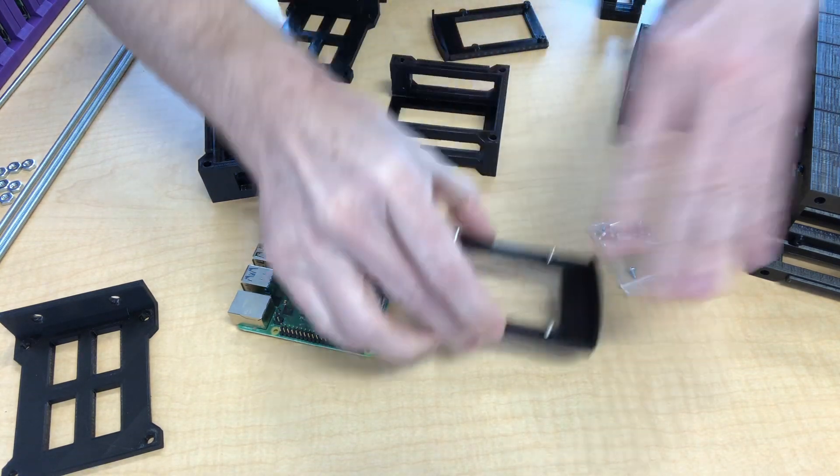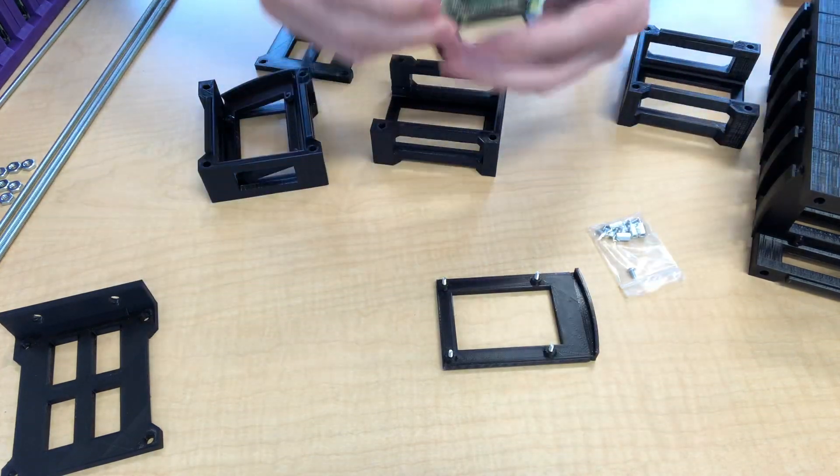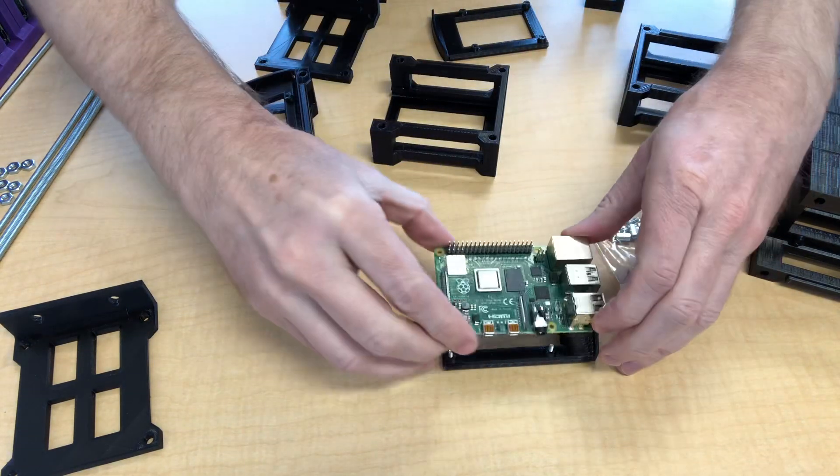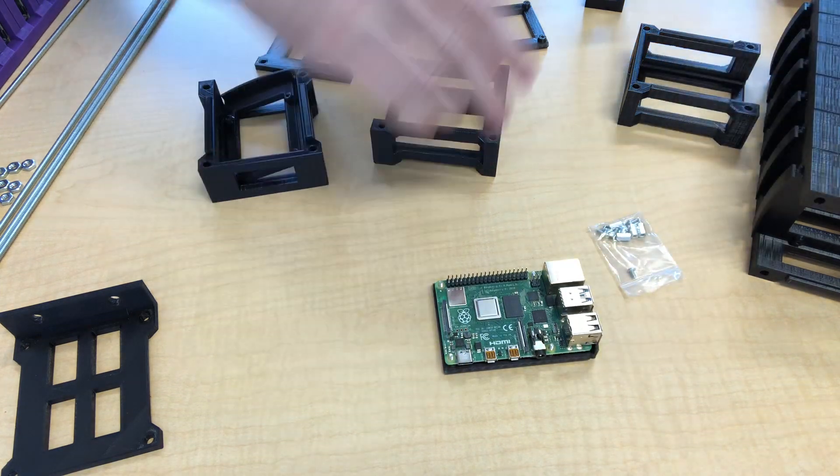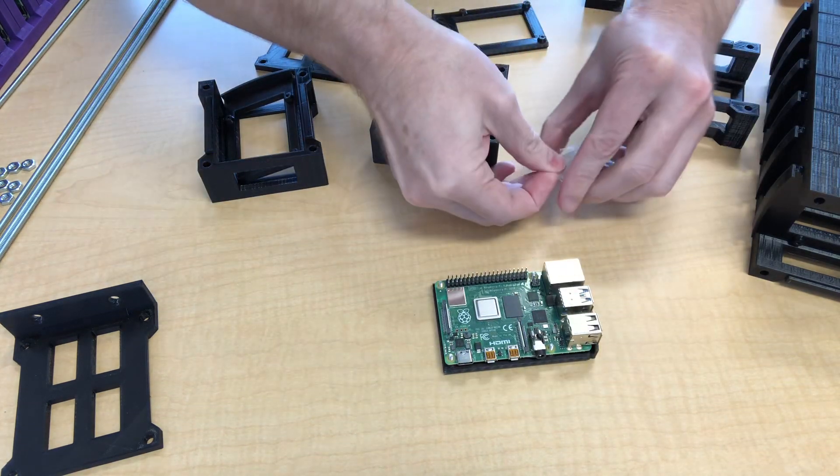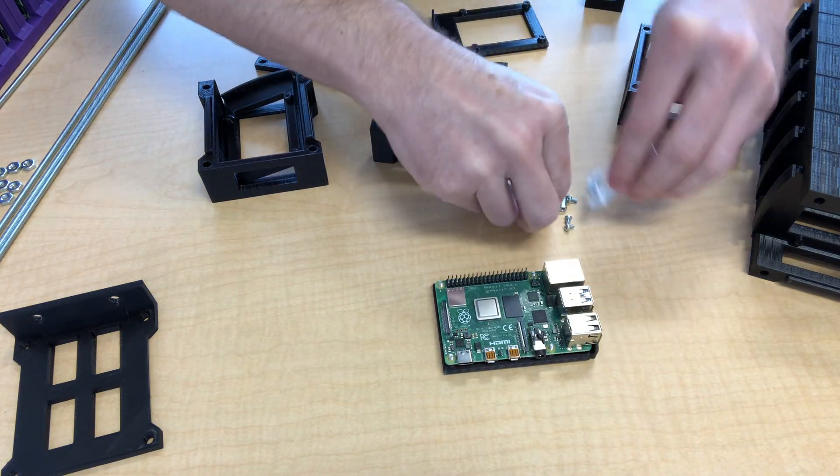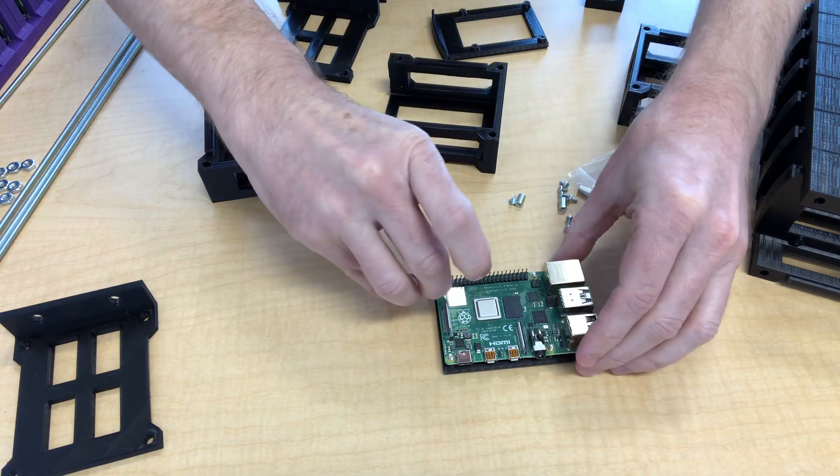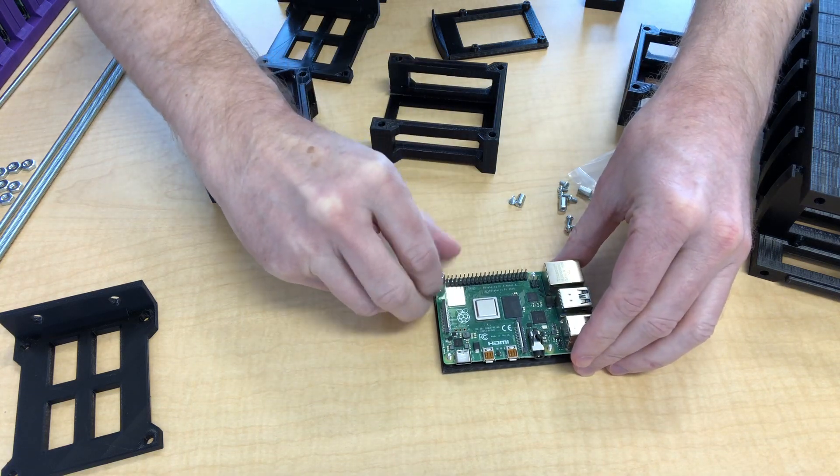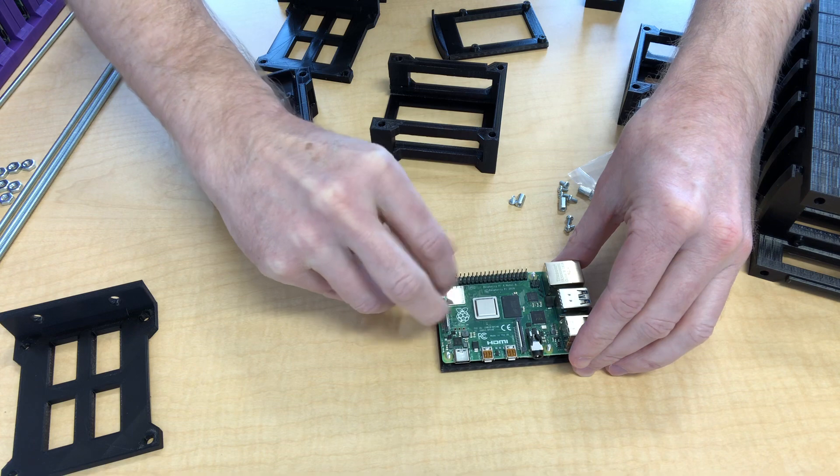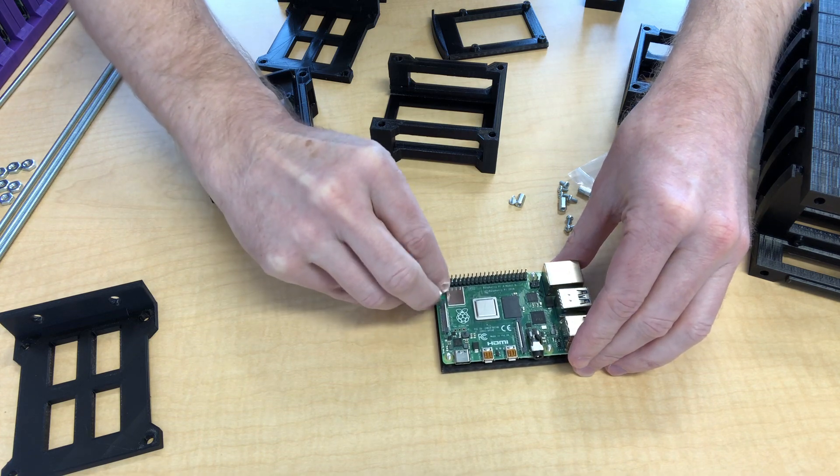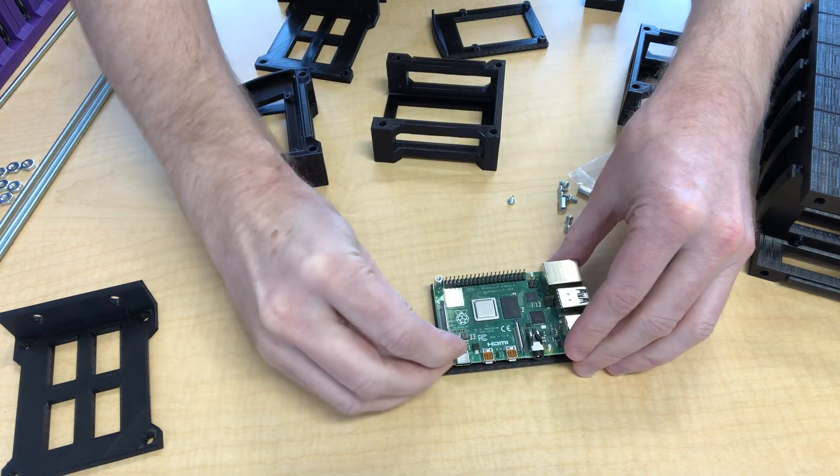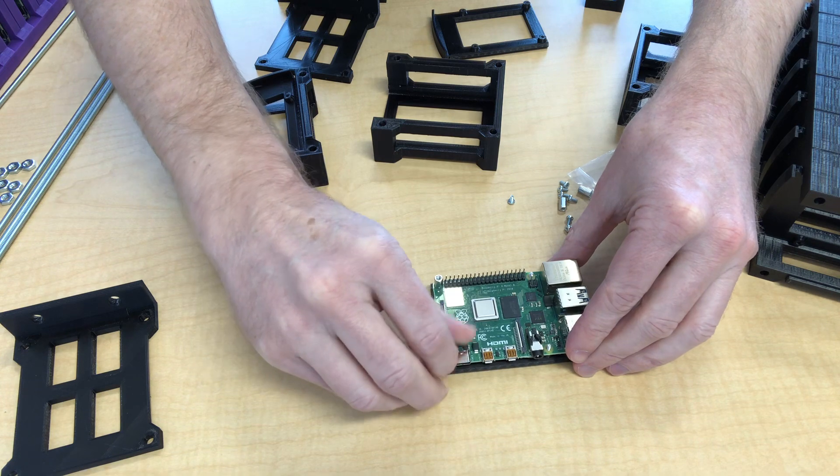So once you have all four of these in you set the Pi over those screws and that should be a nice comfortable fit. Then you take the four spacers and go ahead and screw those down just by hand. Nothing here needs to be especially tight. It's not like these things are bouncing around or going through a lot of stress.